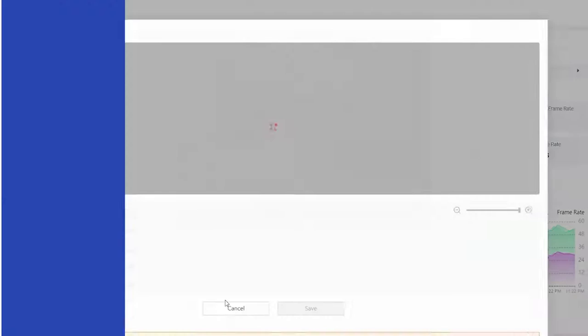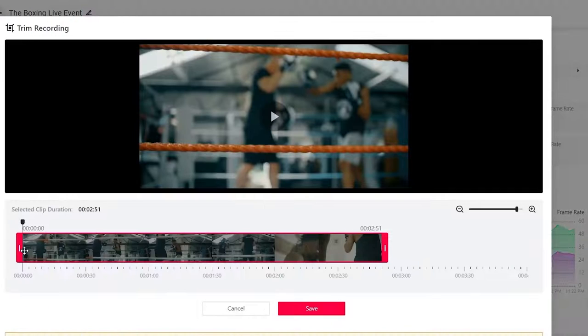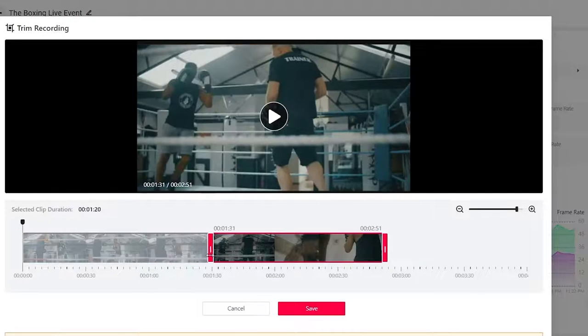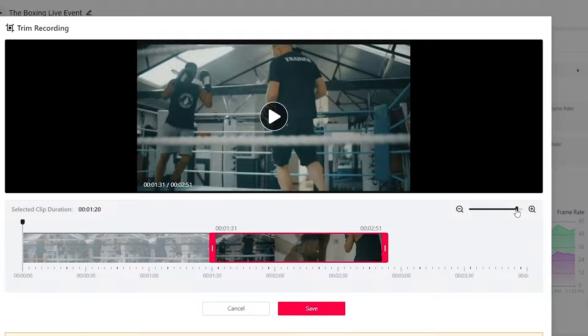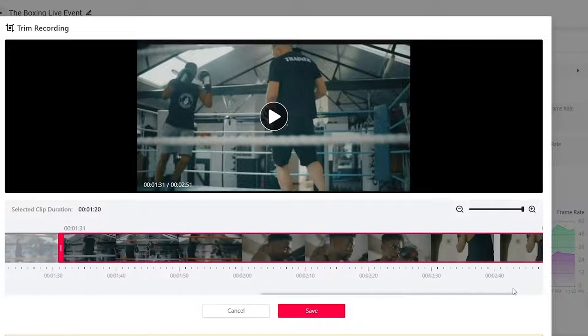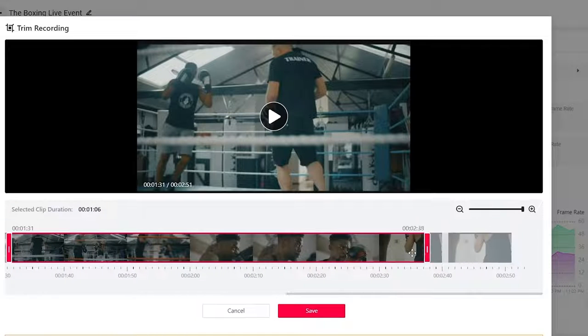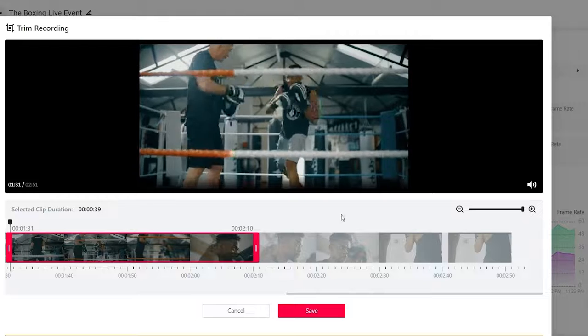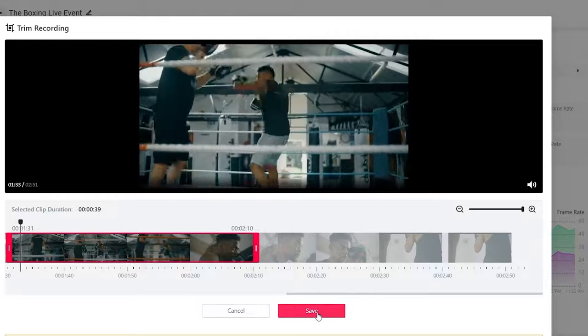Trimming. Once your live event archives, you can trim out any empty space from the beginning and end of the video so your viewers can watch the content that matters most. Simply click, drag and save.